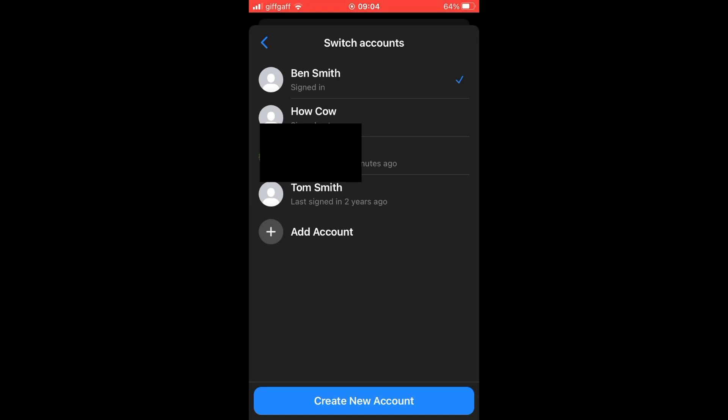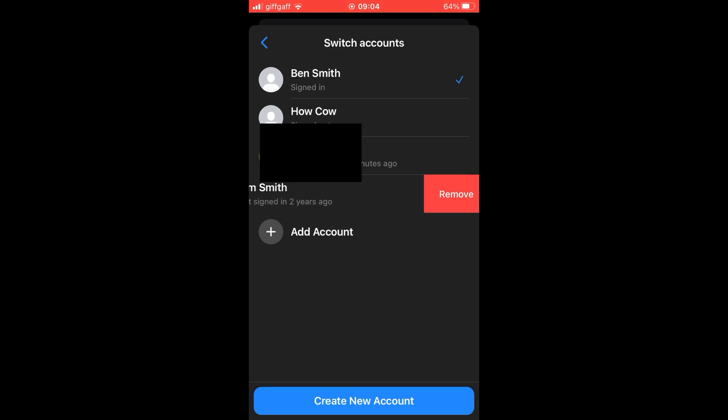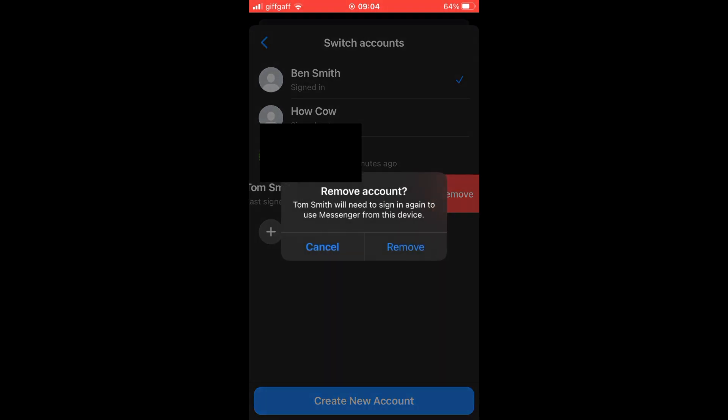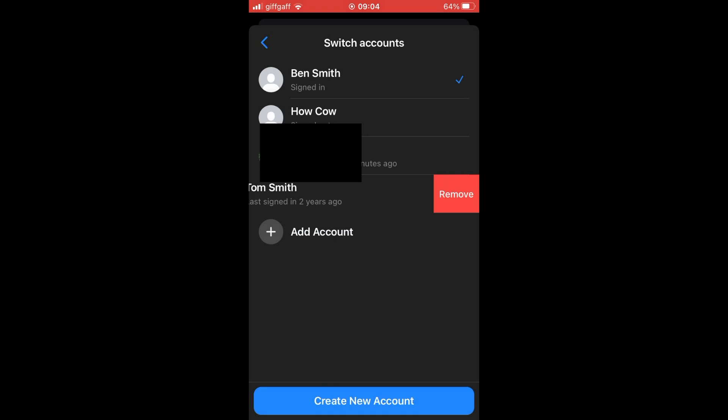Press and hold on the account you want to delete. Then move slightly to the left as you can see me doing there. Then click remove on the right hand side, click remove again, and then you can see that account has been removed from the device.